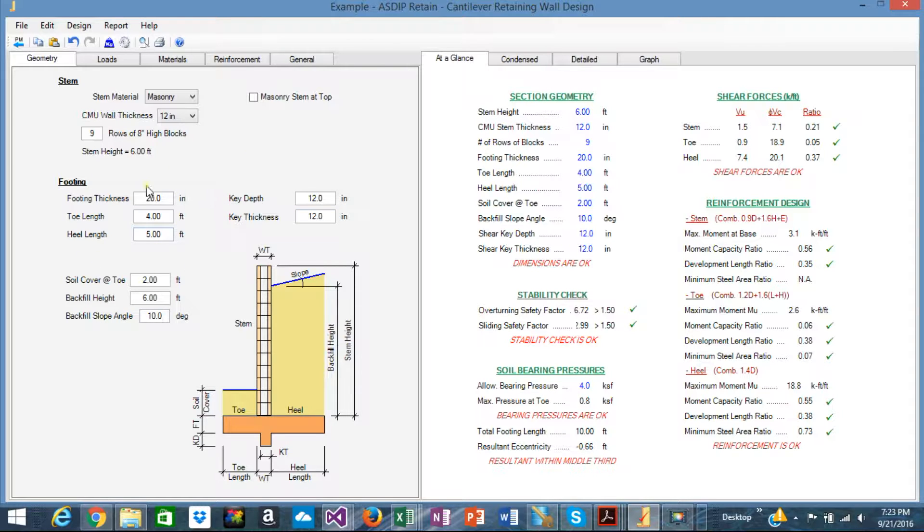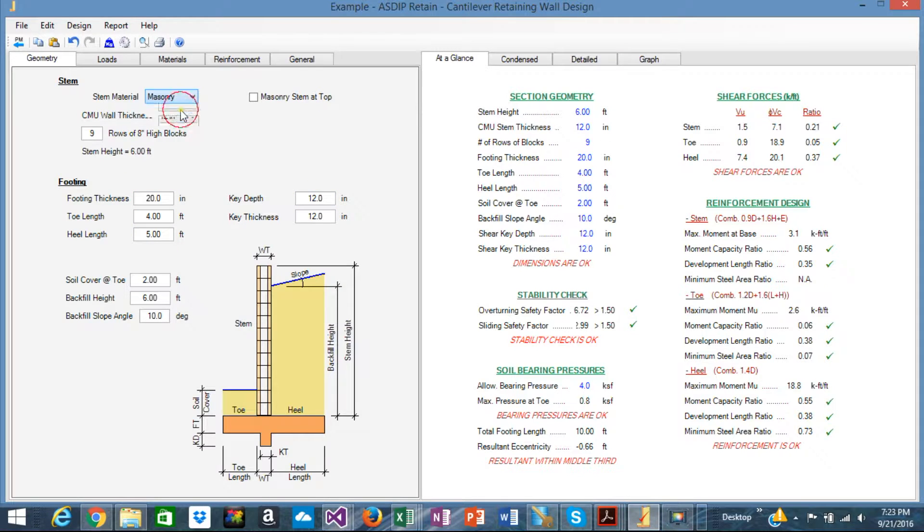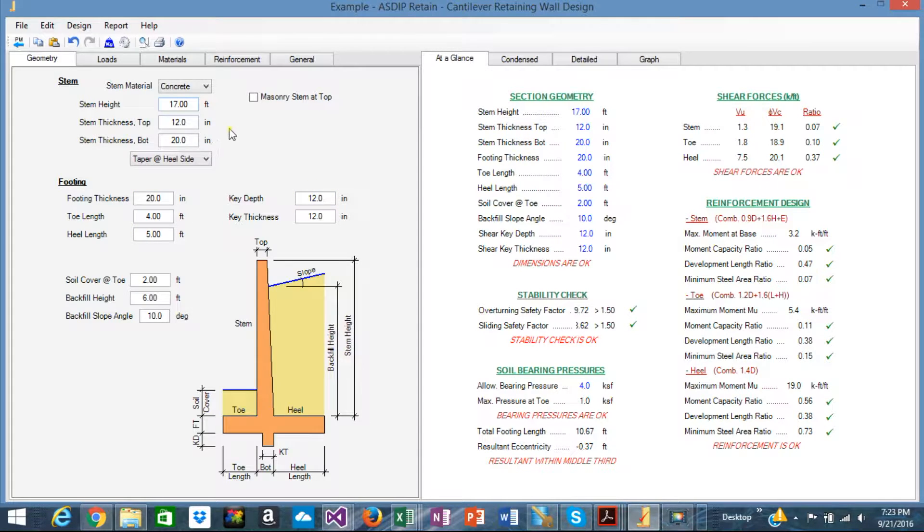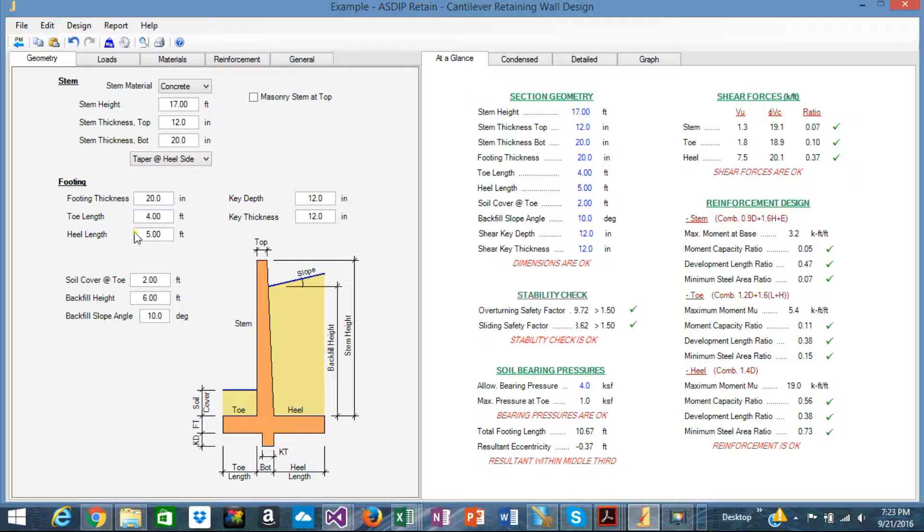So from here you can input the stem height and the thicknesses and the footing and all that.